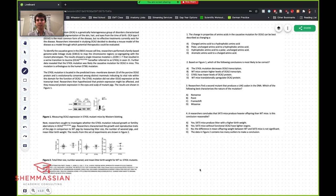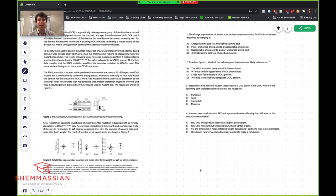They're all 95 minutes except for CARS, which is 90 minutes. So in total it's six hours and 15 minutes. In a lot of ways, the MCAT is an endurance exam and a stamina exam as much as it is anything else.